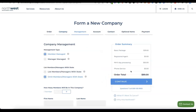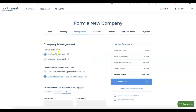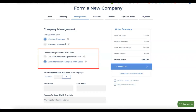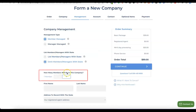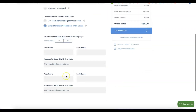The next step is about company management. It asks whether the company will be member-managed or manager-managed. Depending on your business, choose accordingly — mostly it's going to be member-managed. Then select the number of members you want to include in the business, which is typically one since this is your business.